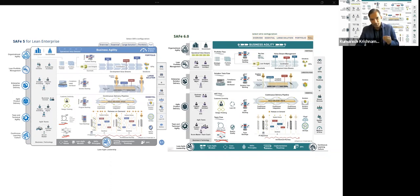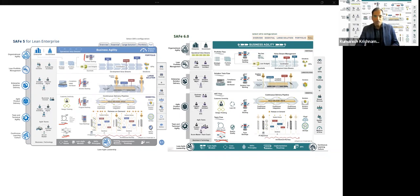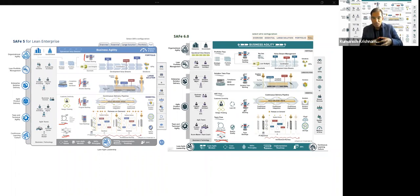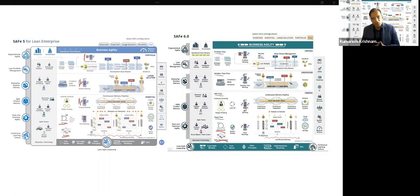Another evident change is that the vertical Kanban boards shown at the program backlog, solution backlog, and portfolio backlog in the previous version have been removed in SAFe 6.0. The intent is that instead of calling out Kanban in different places, SAFe wants people to understand Kanban as a process understood at one single location, structured in one place rather than scattered across multiple areas.